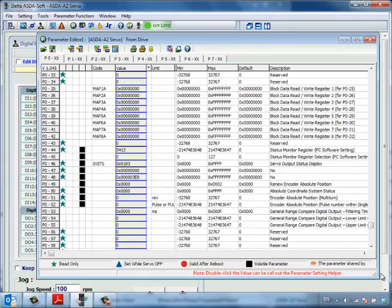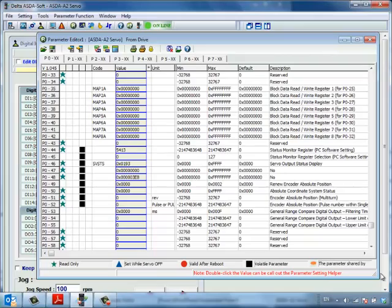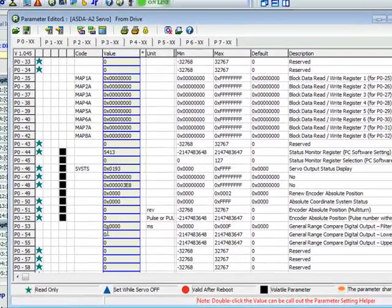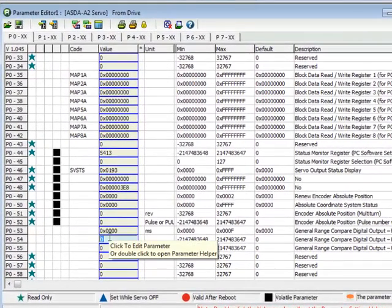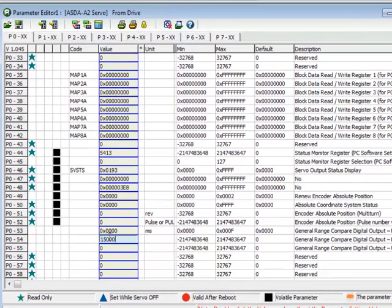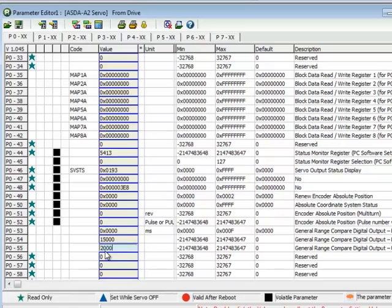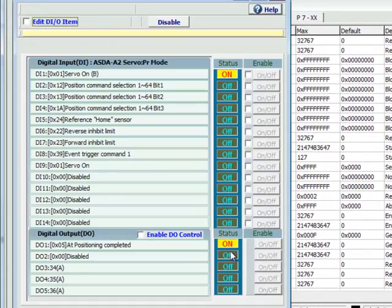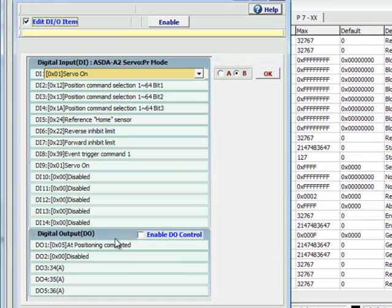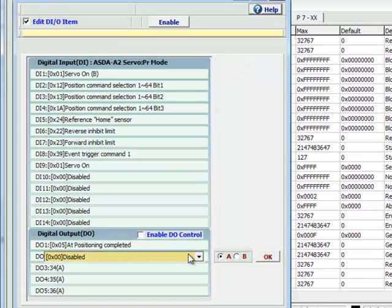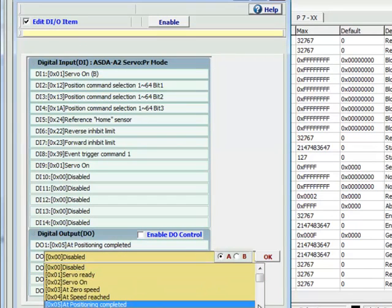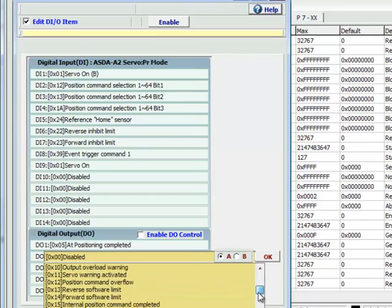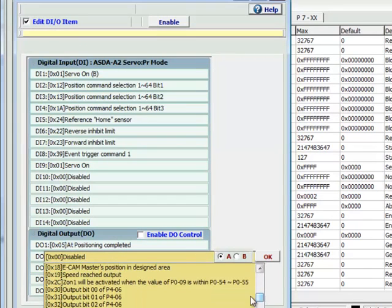You can also have an output fire within a given position window using the built-in zone compare function of the servo drive. Just set the position range you would like in P054 and P055. Then, configure a digital output to be used as your zone compare output.